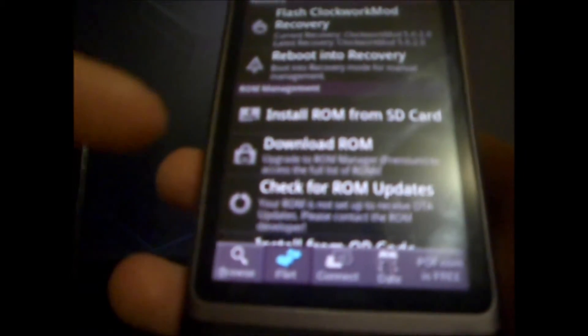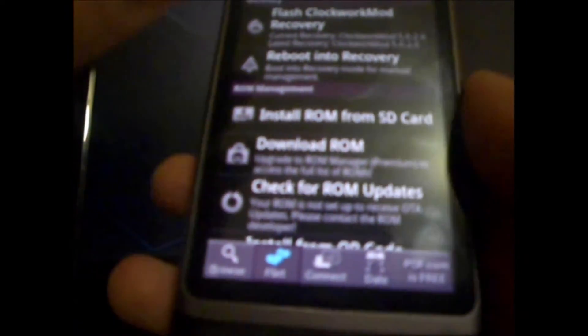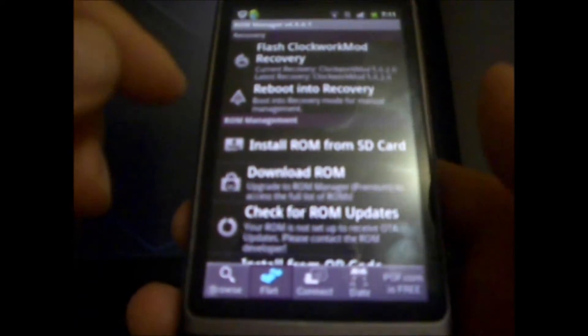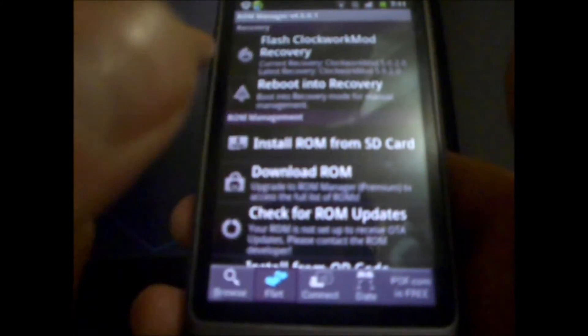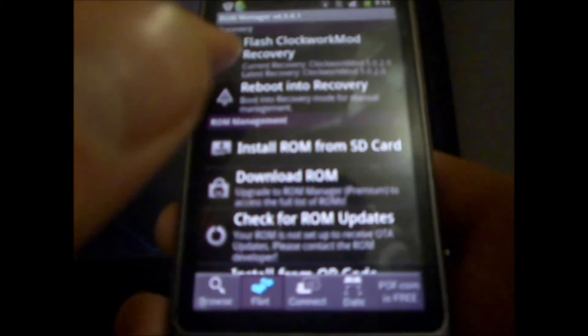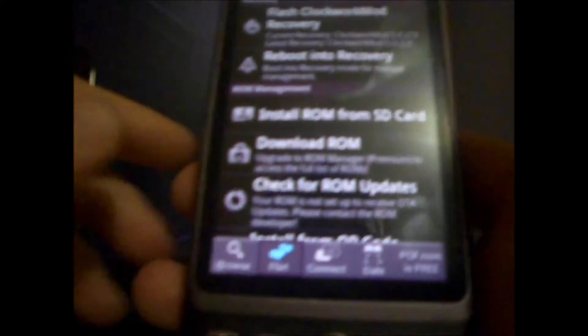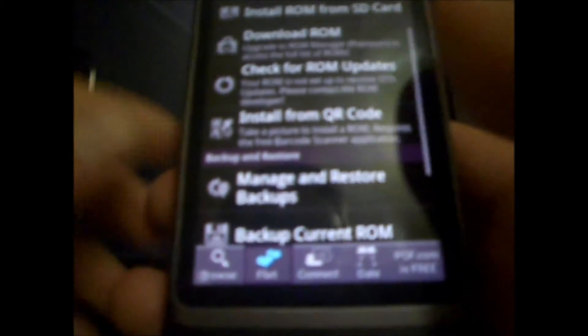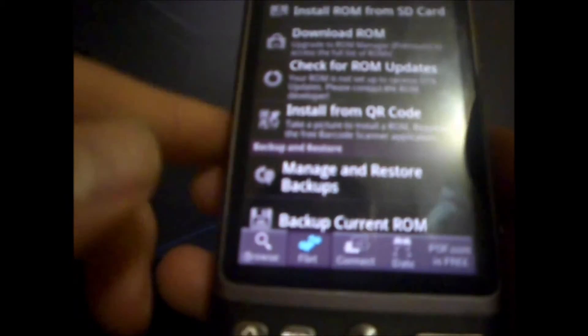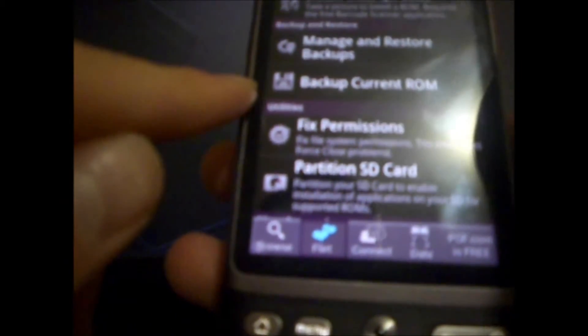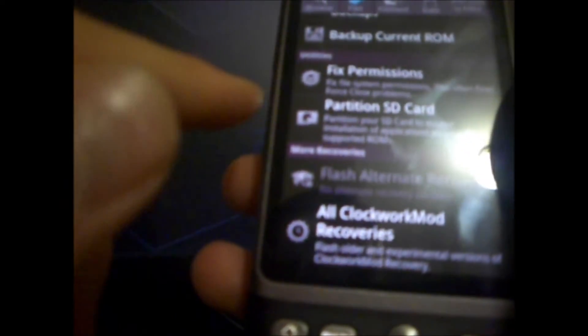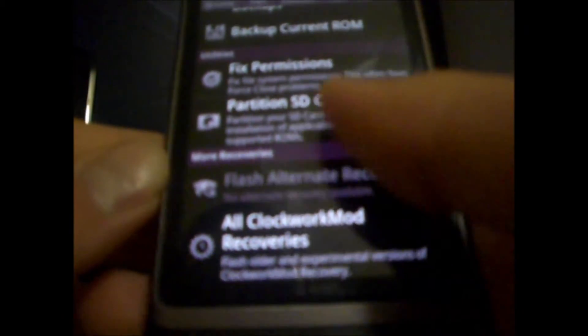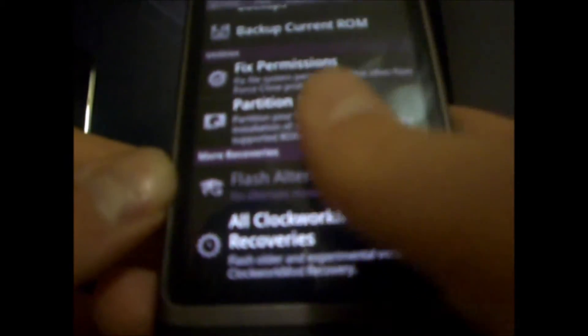So, here we have the whole screen of our recovery setup. Now, if you do not have Clockwork Mod Recovery, it'll tell you up there and say that you need to flash Clockwork Mod Recovery. And then, if we scroll down, we have a few other features. These are mainly premium features, but we have backup current ROM. Partition SD card is a very helpful feature if you plan on installing scripts like Dark Tremor A2SD, or planning on making a swap partition, or something like that.